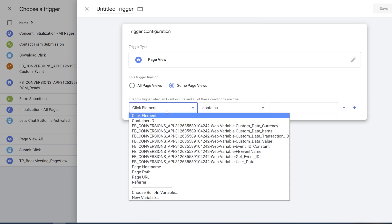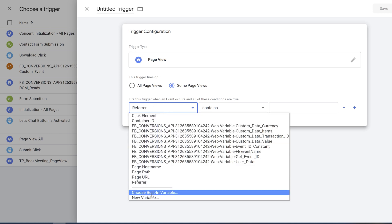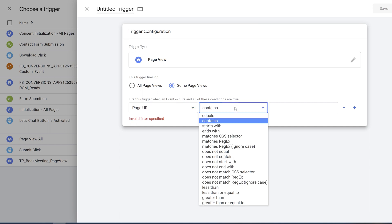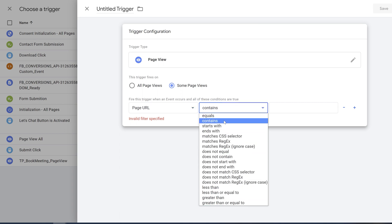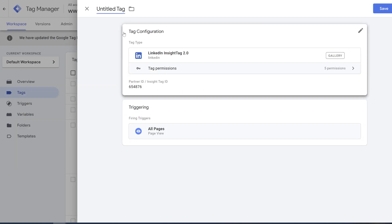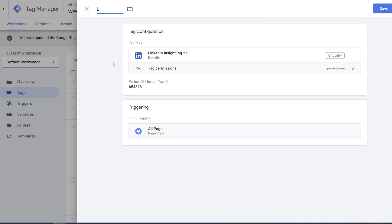And you're going to choose Page URL from this menu right here. You can choose either contains or starts with. I like to choose contains because that way I'm not going to miss anything. And you're just going to type in your landing page URL and save it. In the name of the tag just say LinkedIn tag and click save.